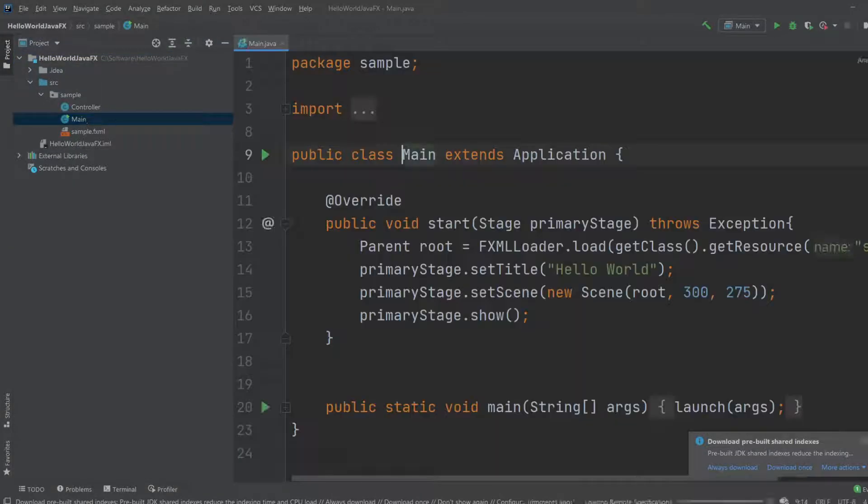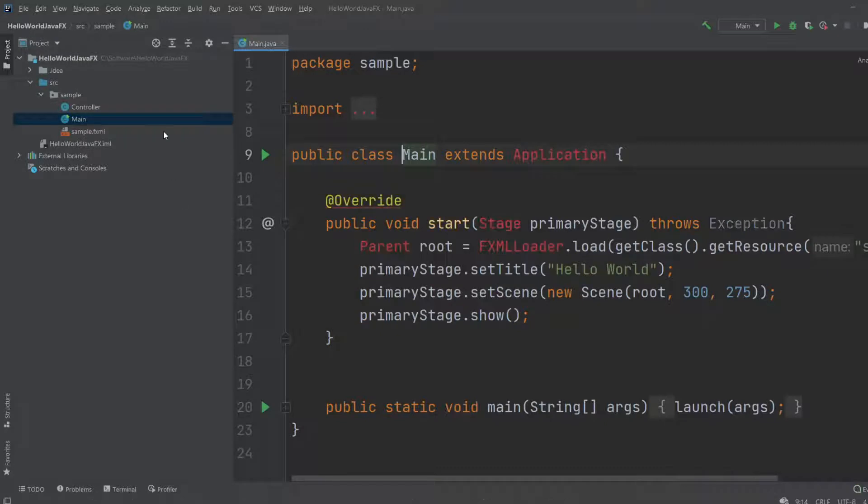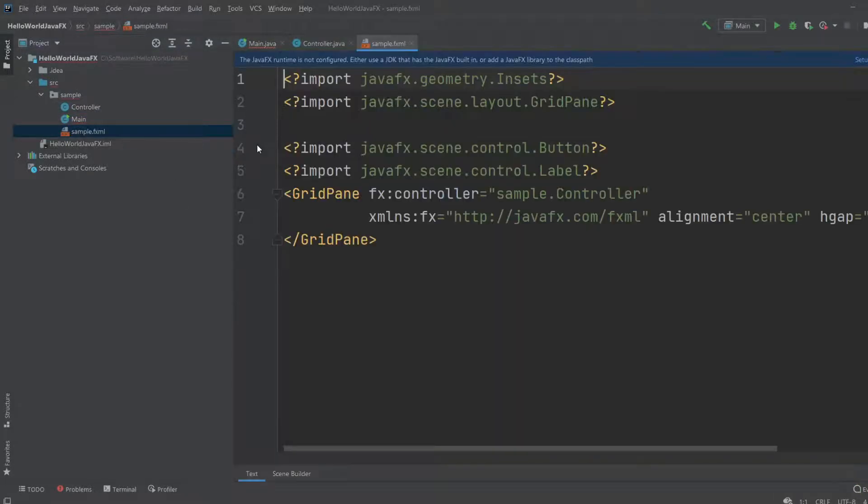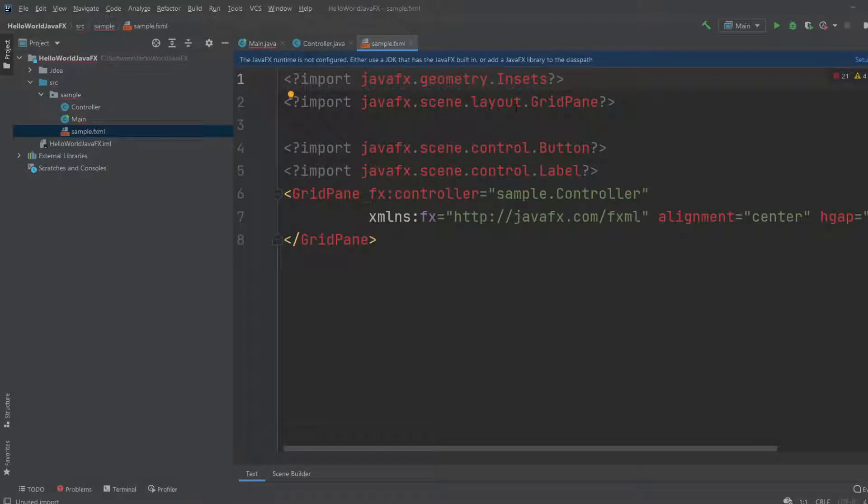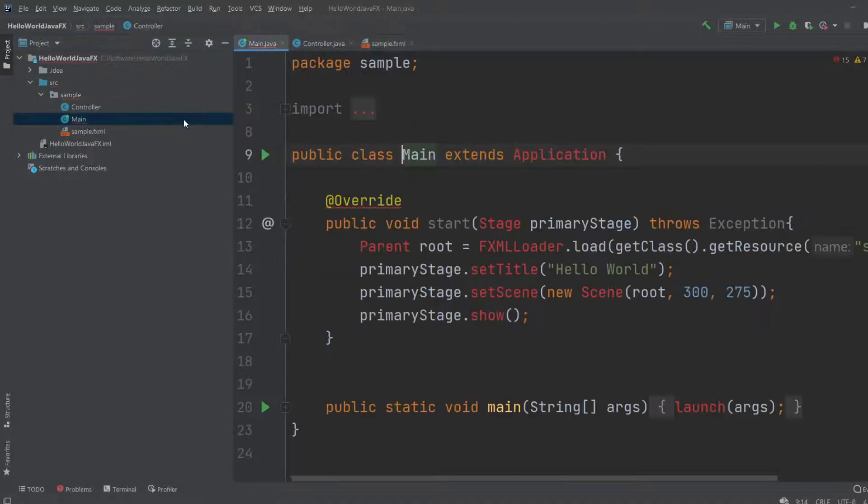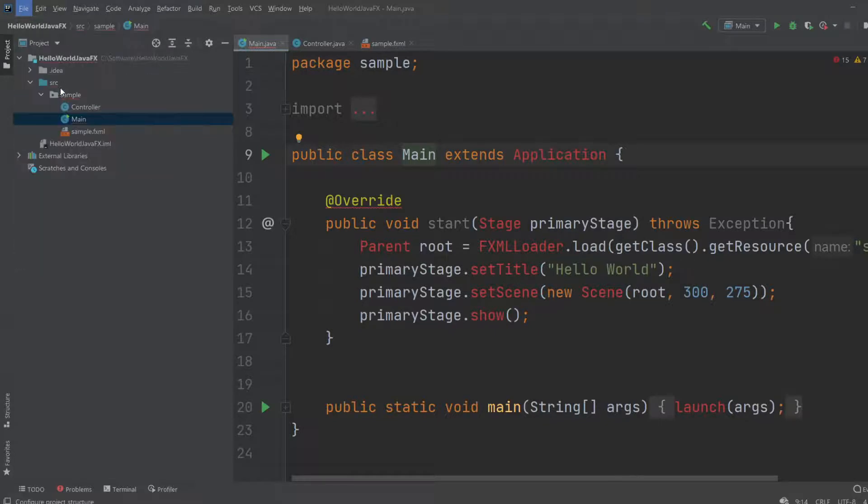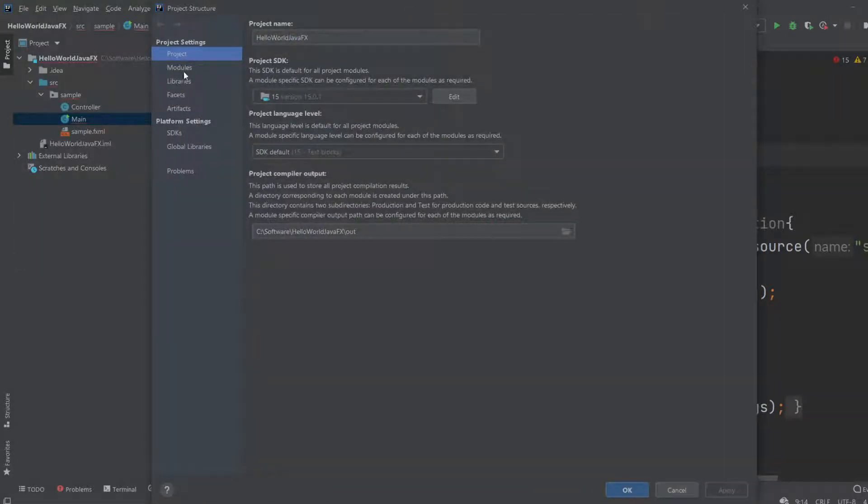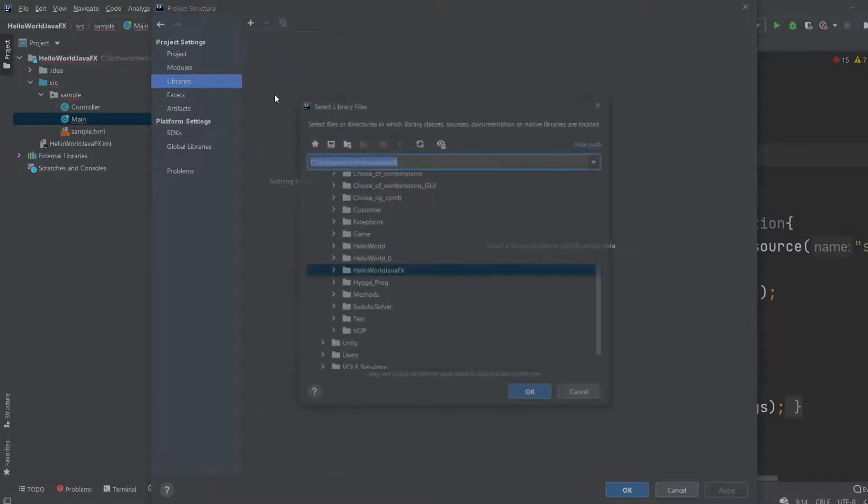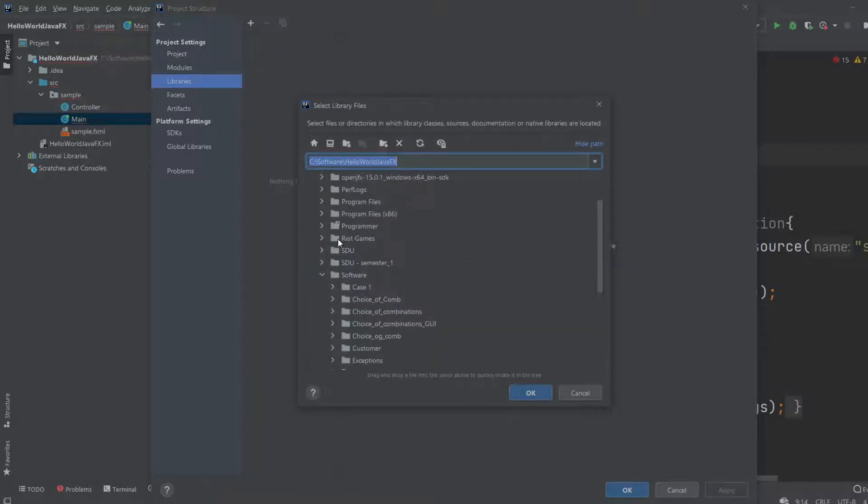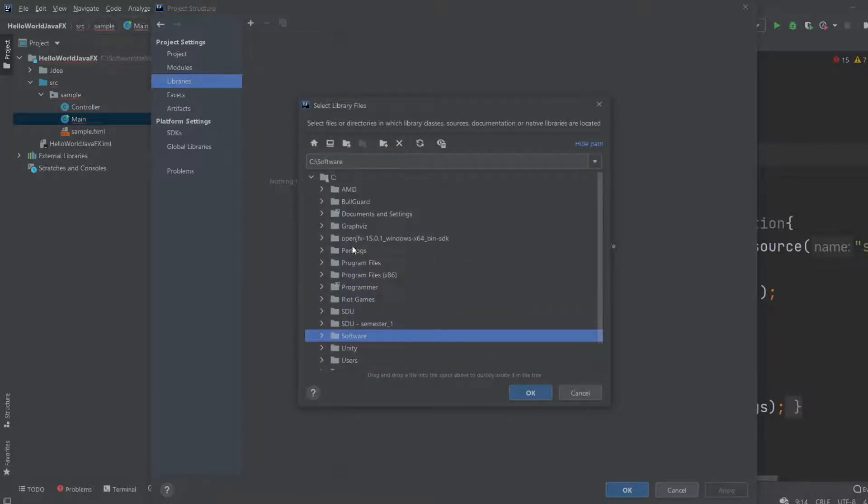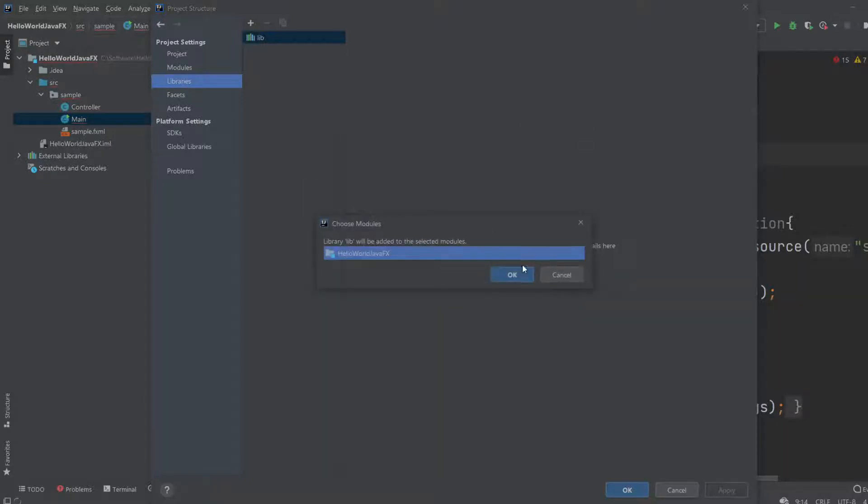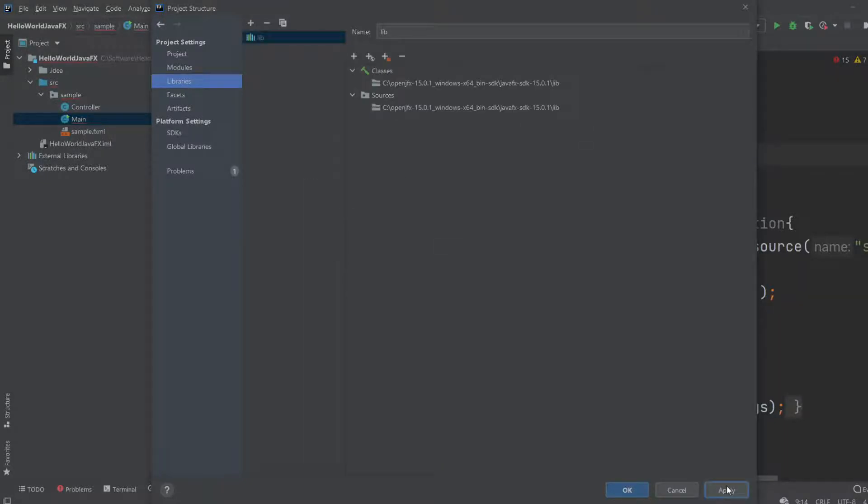We've got a main, a controller, and a sample. So we need to remember every time we create a new JavaFX program, we need to first check whether or not the library is correct. It's not. So I would add project, find my JavaFX files, go inside my lib folder and apply.